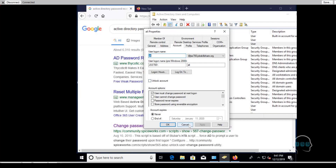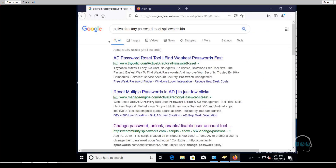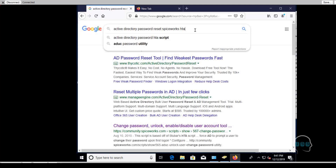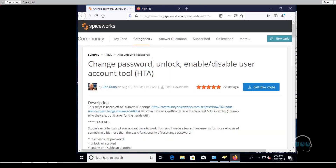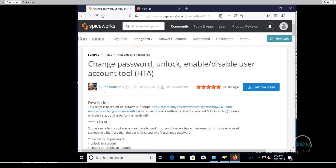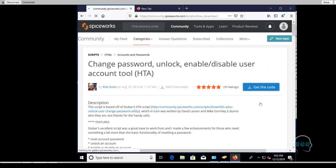So what can you do to make your job easier? You need this type of script. Go to Google and type 'active directory password reset SpiceWorks HDA,' then go to the link for 'change password, unlock, enable, disable user account tools.' I'll share this link in the description. Credit goes to the people who created it. Log into SpiceWorks and click 'get the code' to download it.